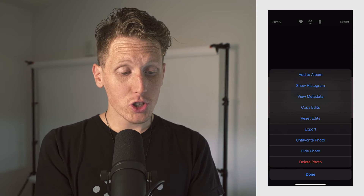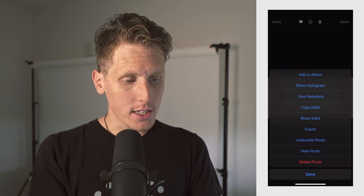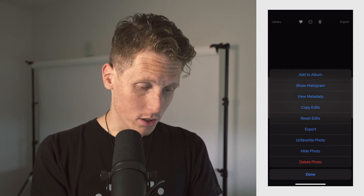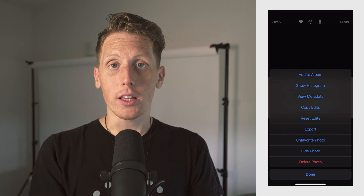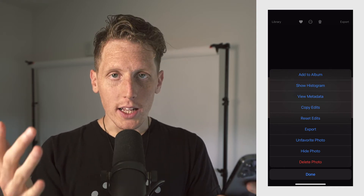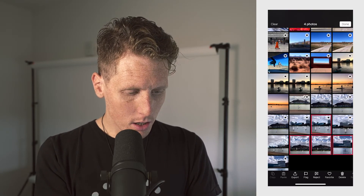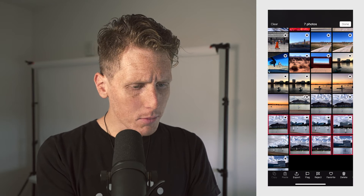Let's click these three dots in a circle up top. You can add your photos to an album, so you can make different albums — a good way to organize things, kind of like folders in Lightroom. You have a histogram, metadata, copy edits, reset edits, export, and you can unfavorite a photo. You can also hide the photo. Let's click this batch button — you can select a bunch of things, make batch edits. You can click 'add to,' which lets you put it into an album. Good organization tools here.